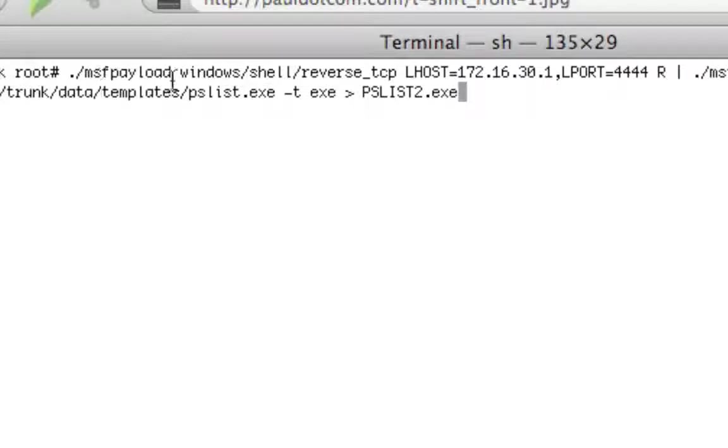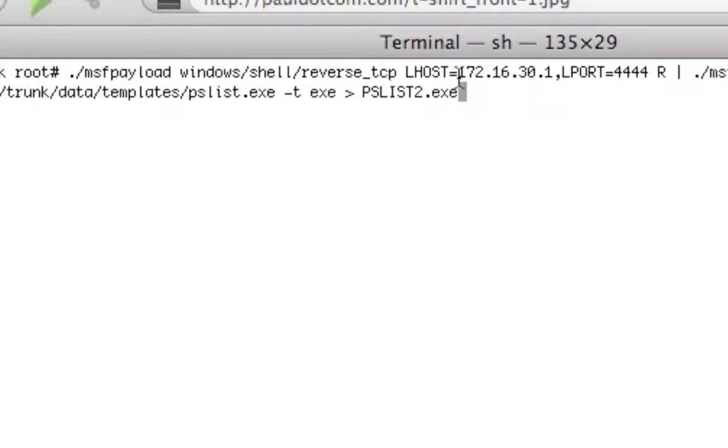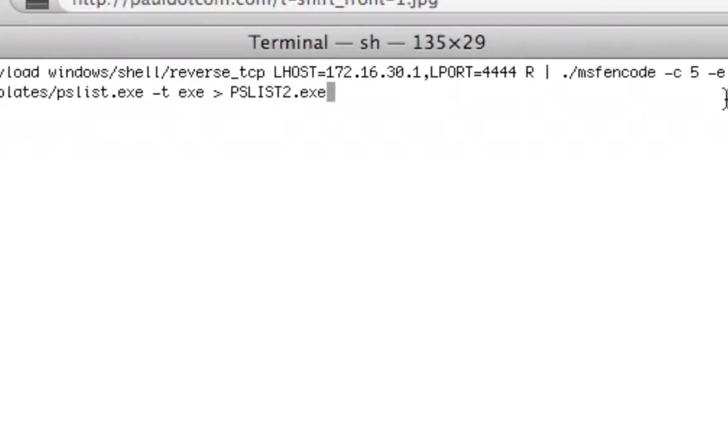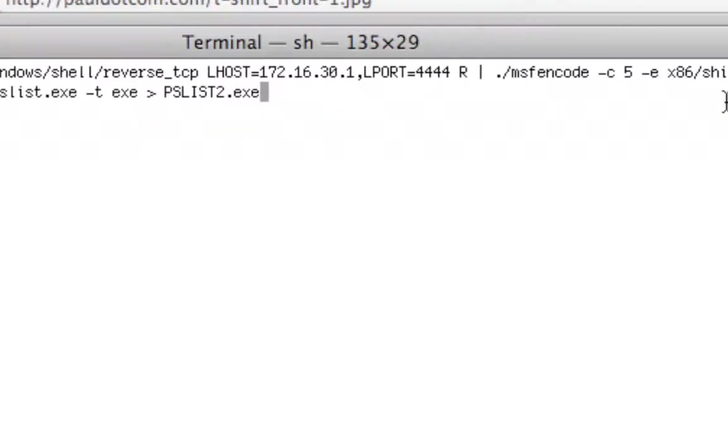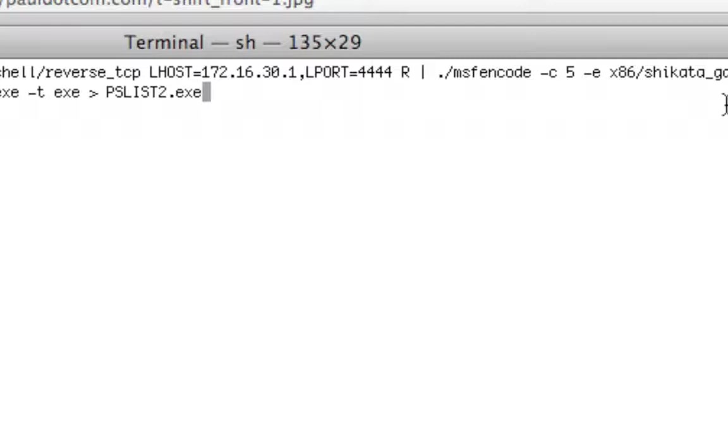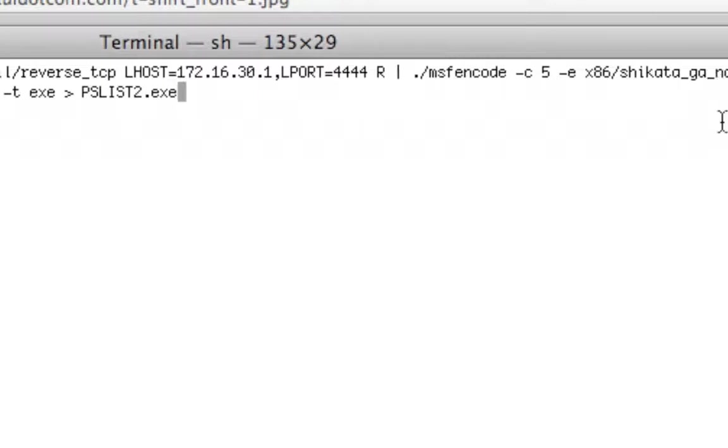You can see we're running MSF payload, and we're doing a very simple Windows shell reverse TCP payload. Localhost that the payload's going to connect back to is 172.16.30.0, a nice non-routable IP address that will only work on my VMware subnet. Local port that it's going to connect back to is 4444.